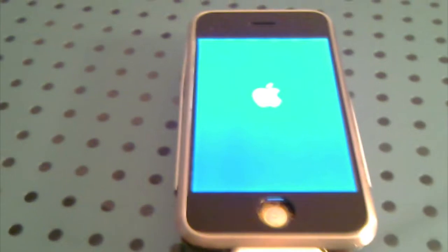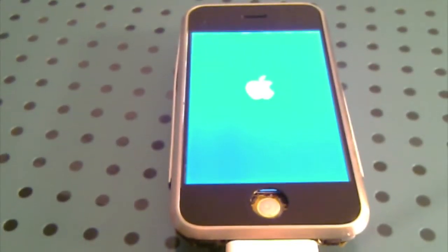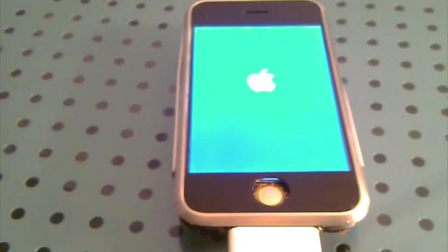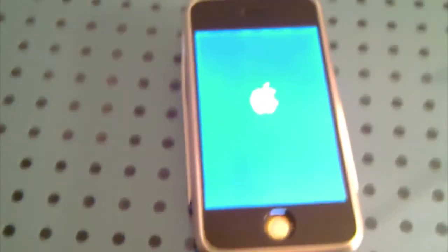Now it's booting again. You can see this.